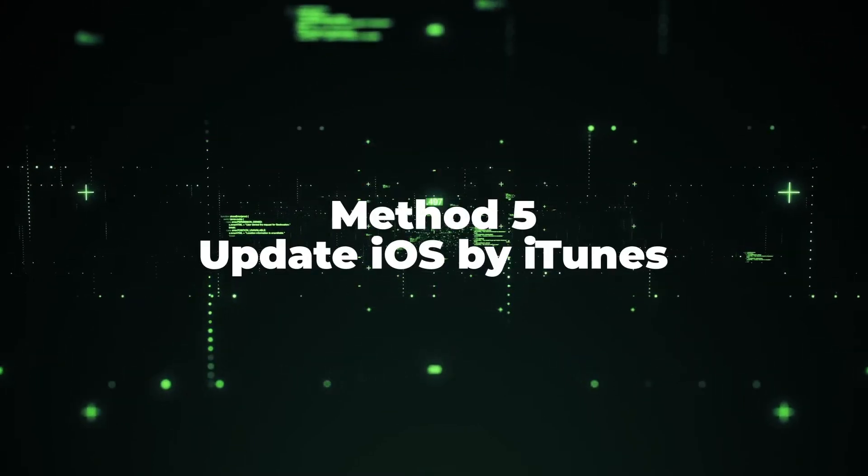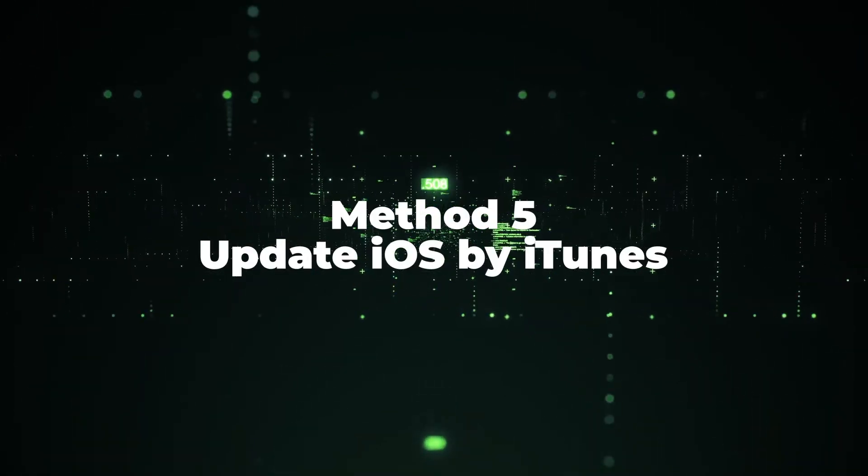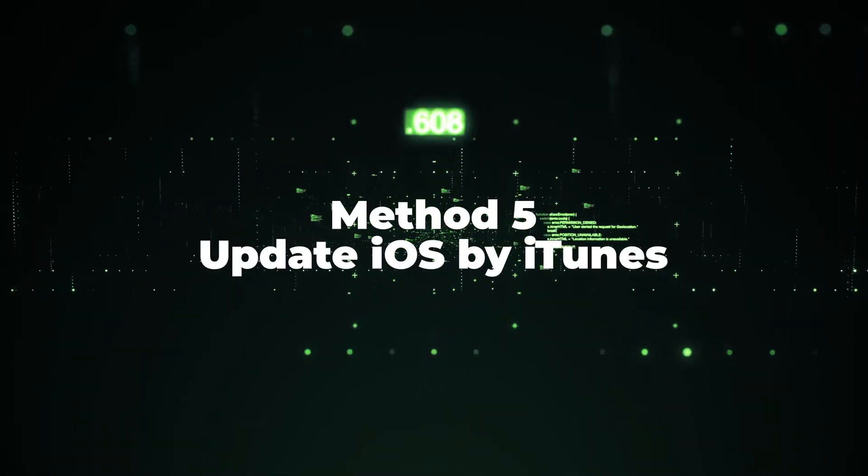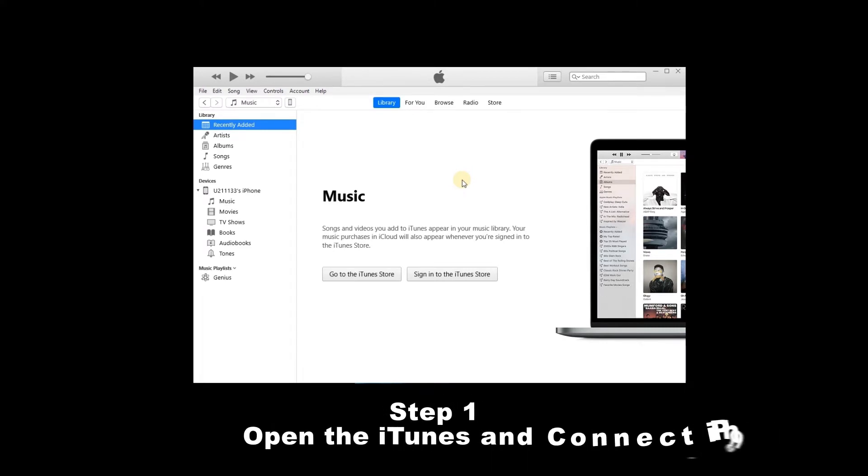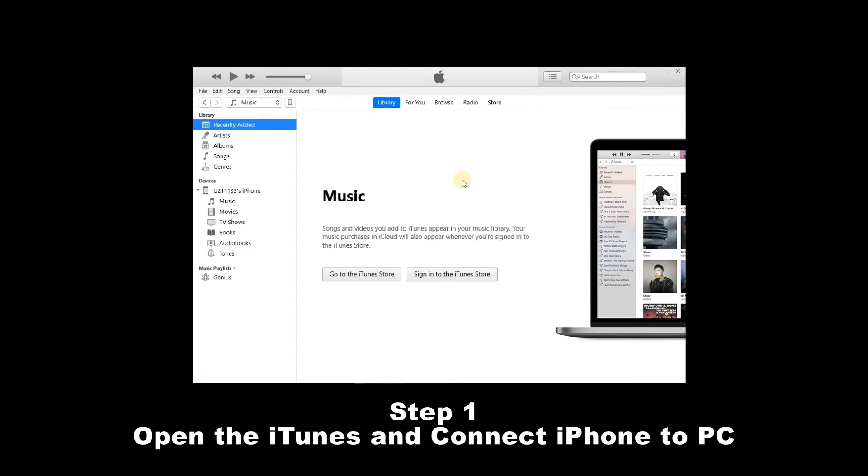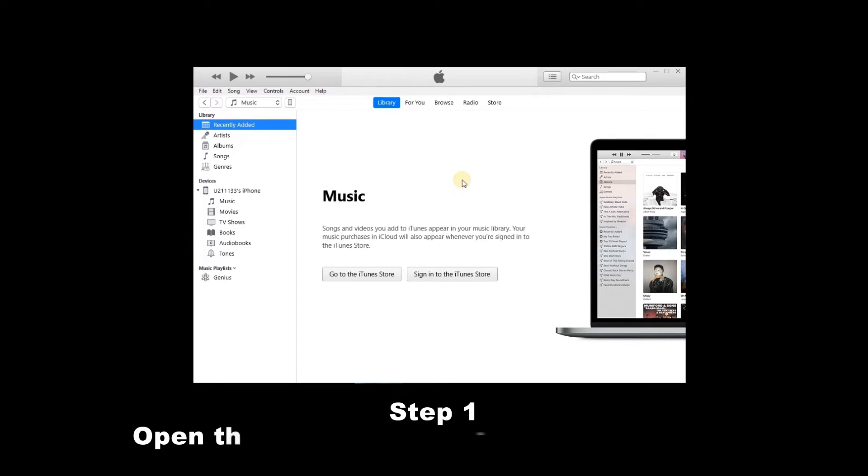Method 5: Update iOS by iTunes. Using iTunes is another way to update iOS. Step 1: Open the iTunes and connect iPhone to PC.